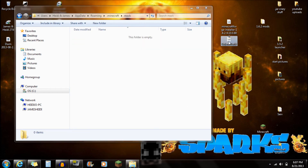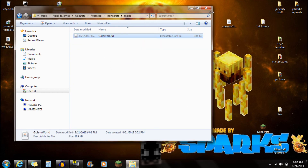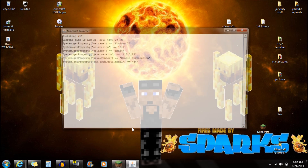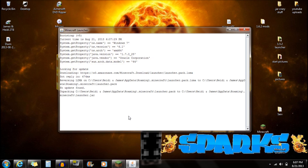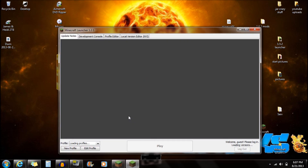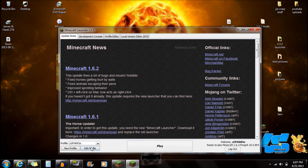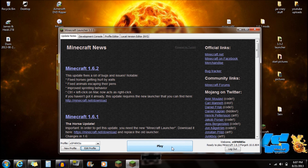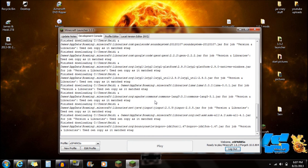Open up the mods folder. All you have to do is drag in the Gollum World file right into that mods folder, and you're completely done with installation. You can open up Minecraft and click Play again — always make sure you're on the Edit Profile and using the Forge version.